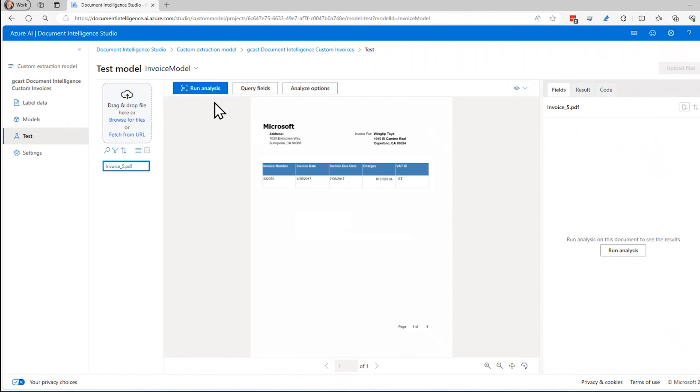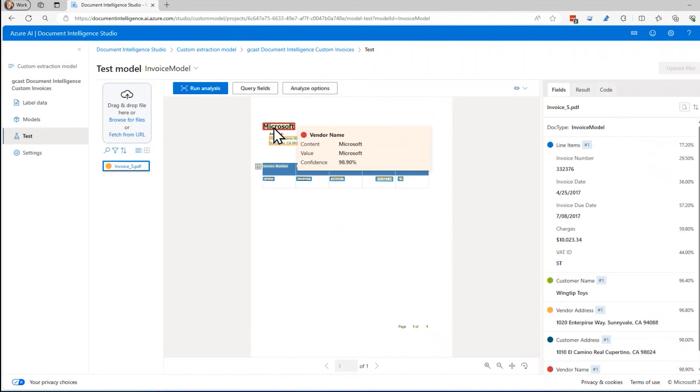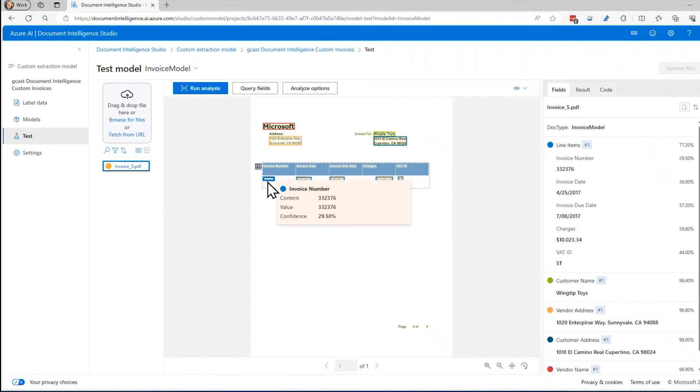I'm going to run the analysis on this. What I'm hoping will happen when I click run analysis here is it'll figure out that this is the vendor address, this is the vendor name, this is the customer address and name, this is the invoice, etc. And in fact, it did.